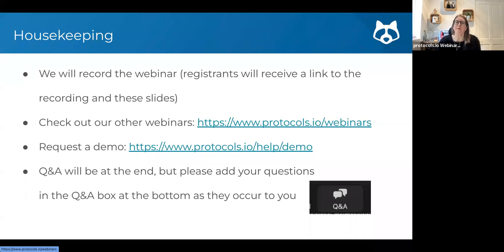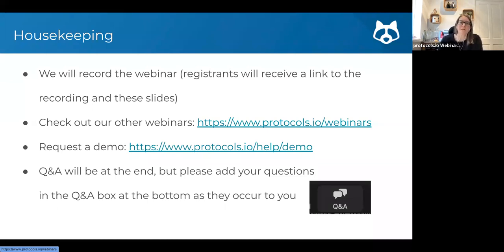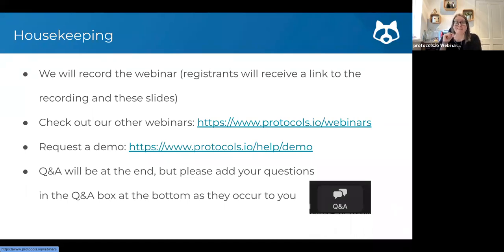If you start using protocols.io and have more specific questions or use cases and scenarios that you're not sure what you need to do, or you're just struggling to get started, you can sign up for a one-to-one demo or a demo slot that you join with a couple of your colleagues. Q&A will be at the end, so please add questions to the Q&A — the chat is disabled, apologies for that.